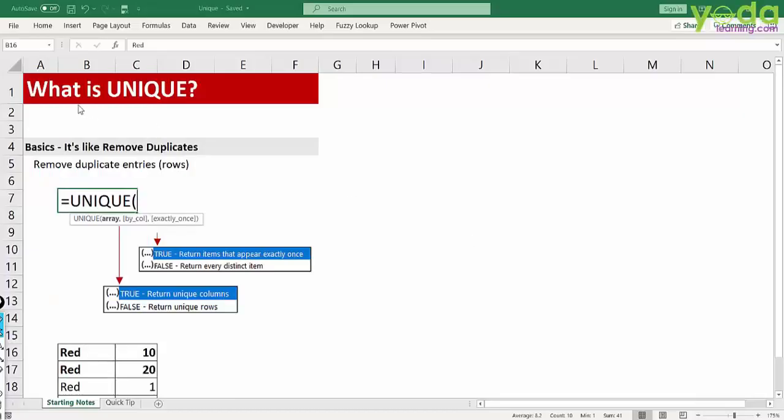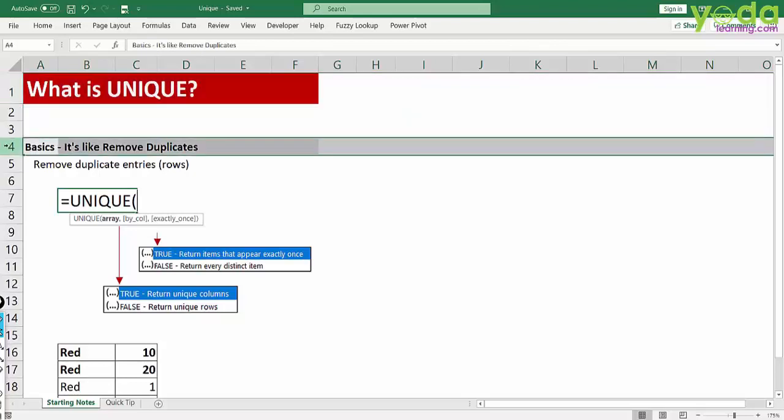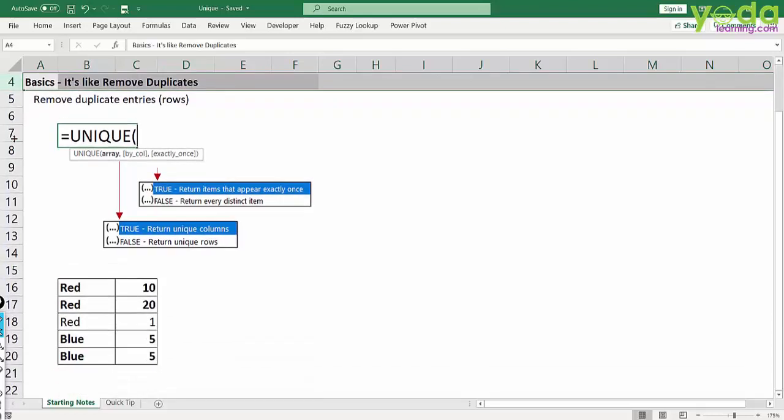In this video, we will learn about the unique function in Office 365 Excel. In short, it's like removing duplicates and keeping the unique values. Before understanding the theory, let me give an example.